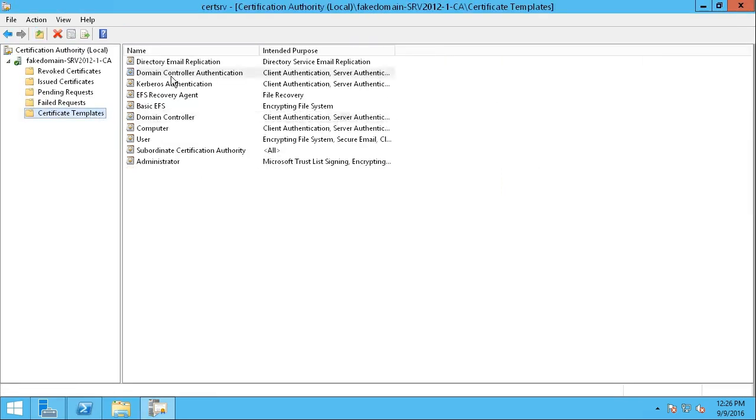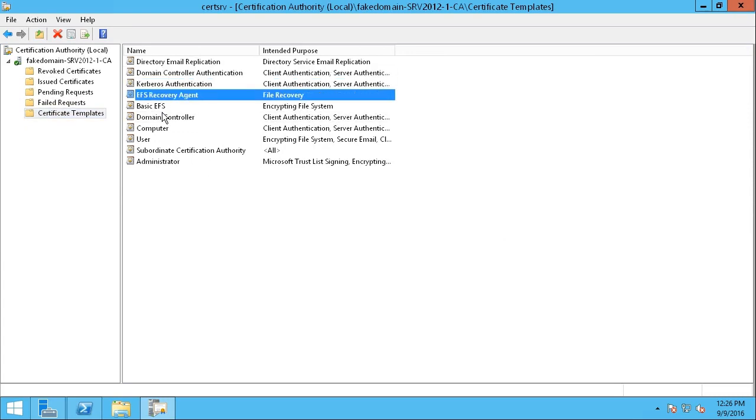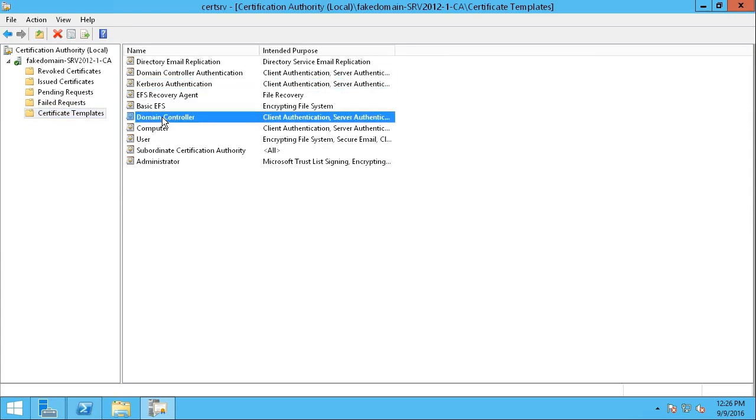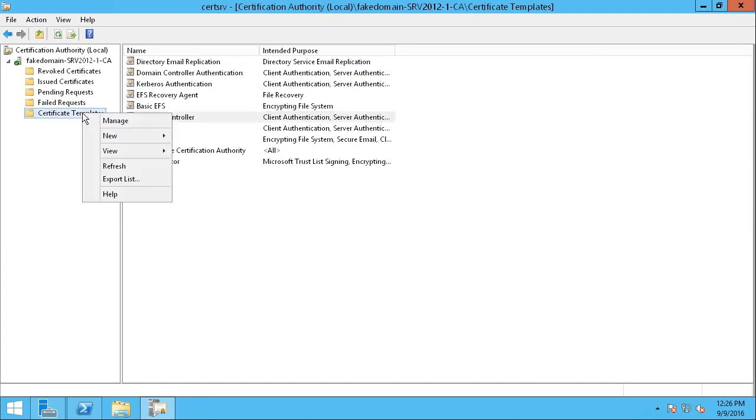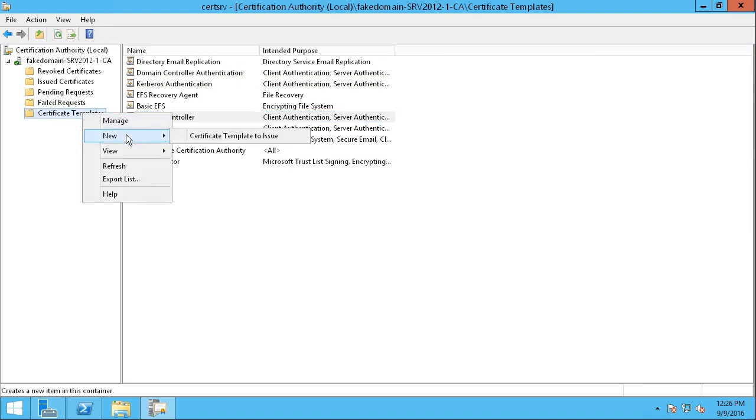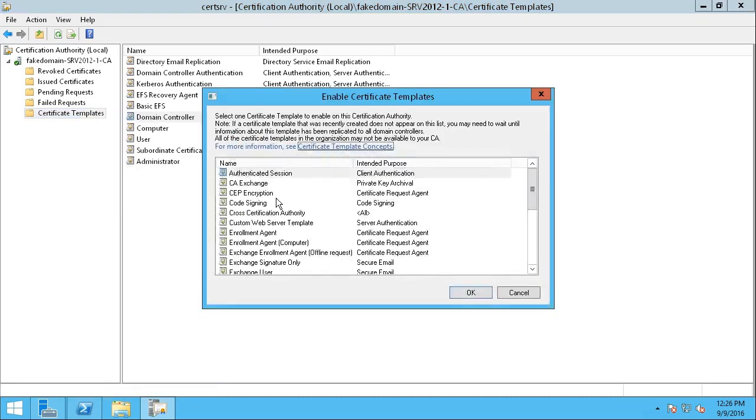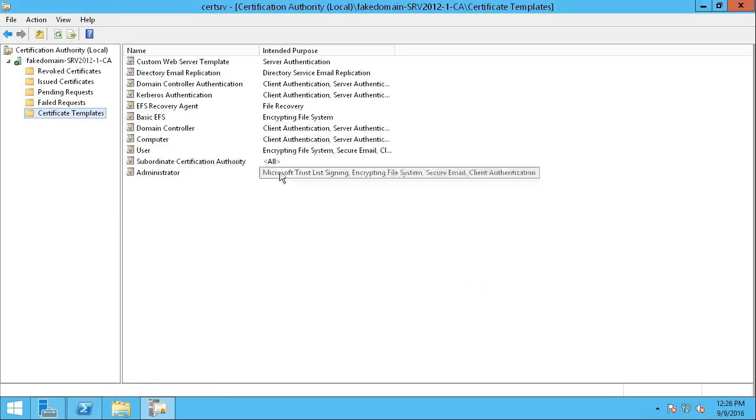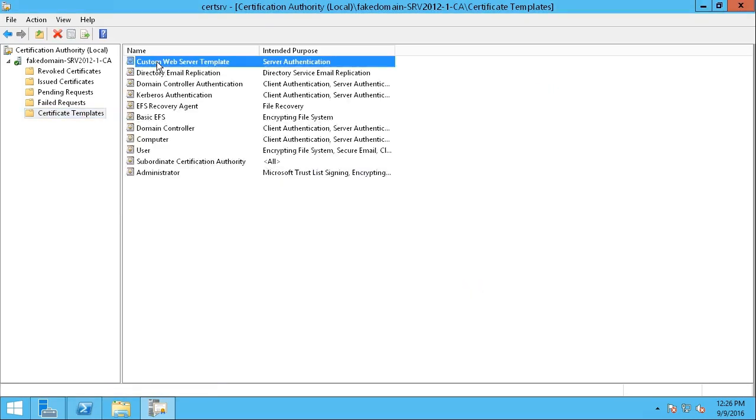I'll close the Certificate Templates console. Our custom web server template isn't showing up on the right, and that's normal. What you need to do to make it usable is you need to right-click on Certificate Templates on the left. You need to go to New, Certificate Template to Issue, and then choose it from this list. There it is, custom web server template. We are good to go. Now, let's play the part of the server that will request a certificate based on that template, which usually would be a different computer. But in our example, we'll just use the same computer. It won't make a difference.